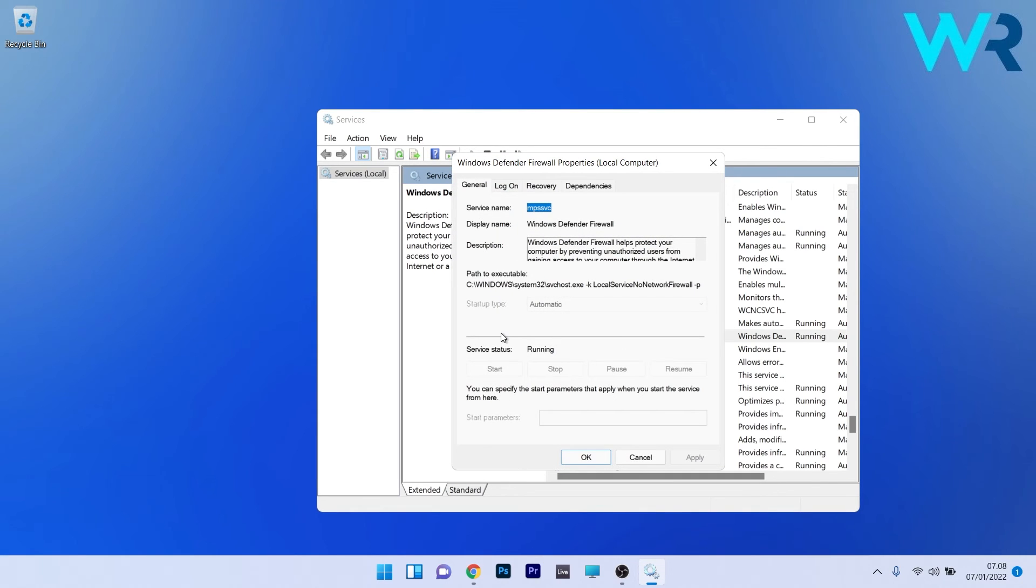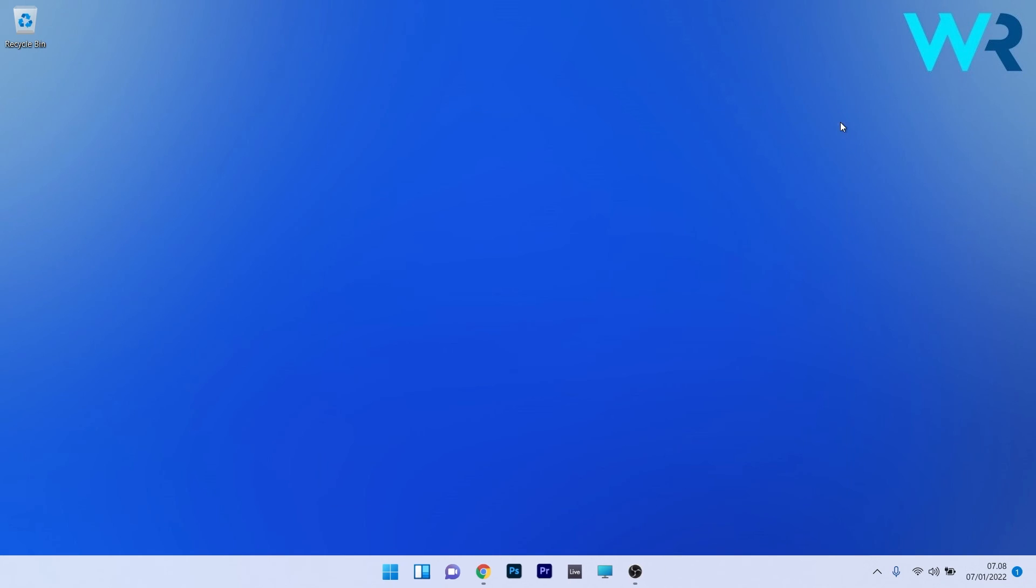First of all, check that the service status is set to running. If it's not set to running, make sure to click on the Start button to start the service. Afterwards, click on the OK button and close the Services app.